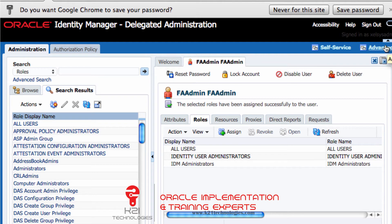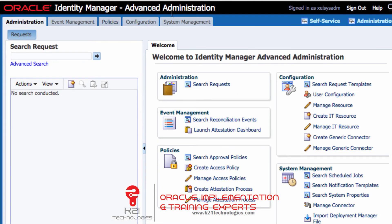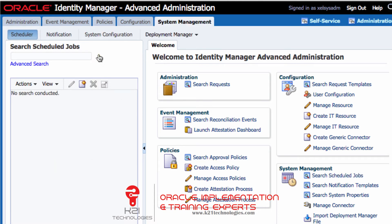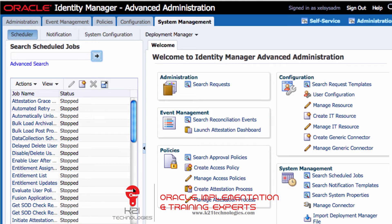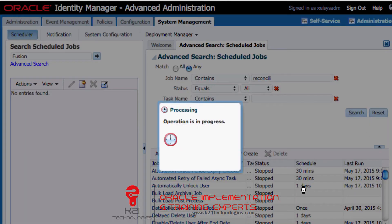Reconciliation works via a scheduled job which you run to bring application roles or data from Oracle Fusion Applications into Oracle Identity Manager. I'm clicking on Advanced Administration. Under System Management, I'll click on 'Search Schedule Jobs'. The job I'm interested in is a reconciliation job, specifically the full reconciliation of roles.